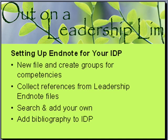So that is, very quickly, how to drag references out of the leadership EndNote files into your own. Obviously you're not going to choose all of them. You want to pick and choose the ones that are most applicable to your area.